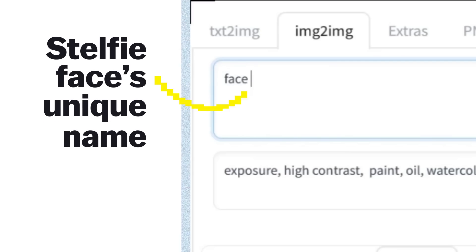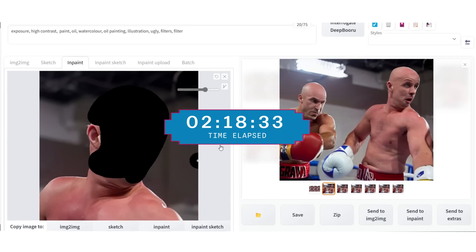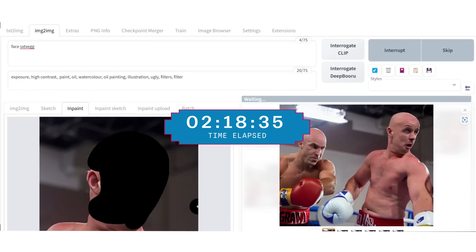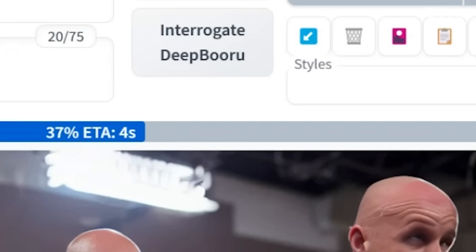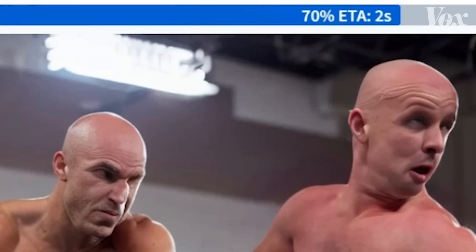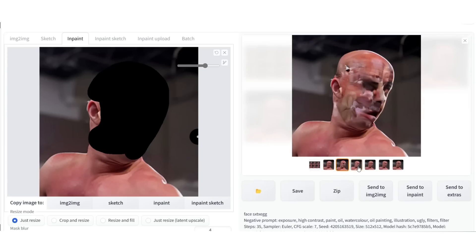When it comes to Stealthy's face, I use a model that has been trained specifically on Stealthy's face. What I did previously is create Stealthy in 3D, take a bunch of snapshots of his face from different angles, and use those images to train the model. When you train the model, you save a keyword.